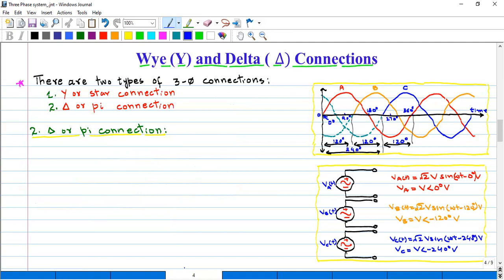Now we will discuss the second type of connection, which is delta connection. As we know, in delta connection, three windings are connected in such a way that they form a loop. In case of delta connection, there are six number of points as well — in each phase there are two number of points.